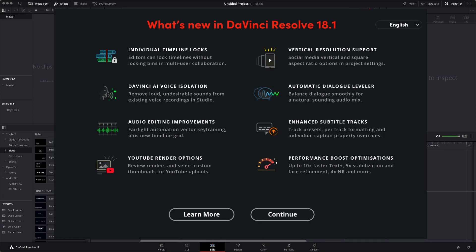Let's see. Individual timeline locks. Editors can lock timelines without locking bins in multi-user collaboration. I personally don't use multi-user collaboration, but that's good for people who do.